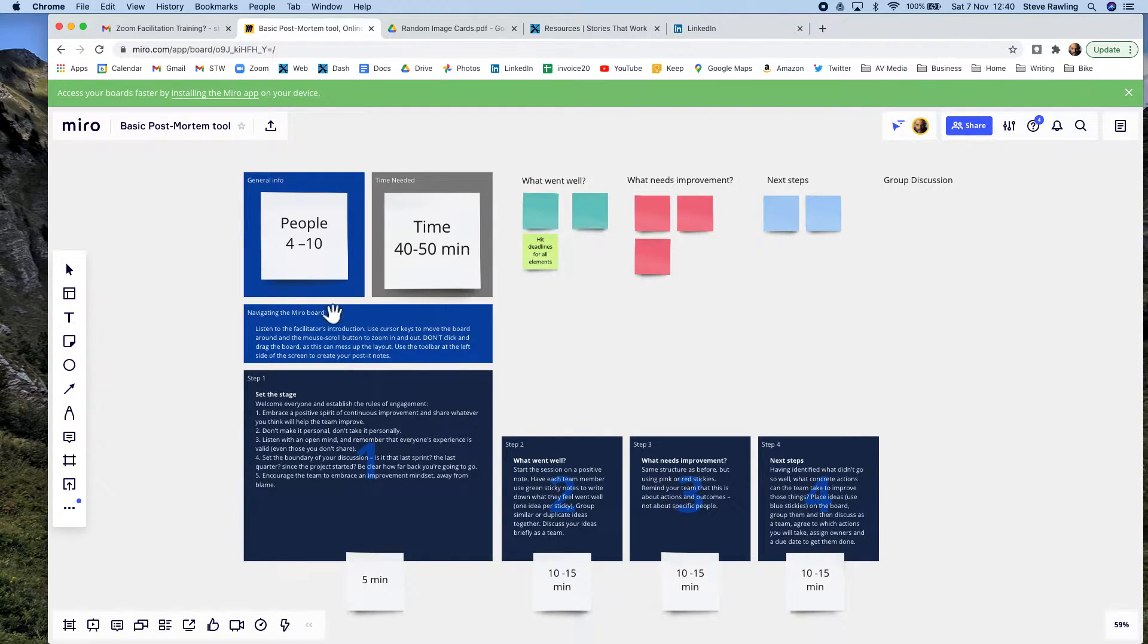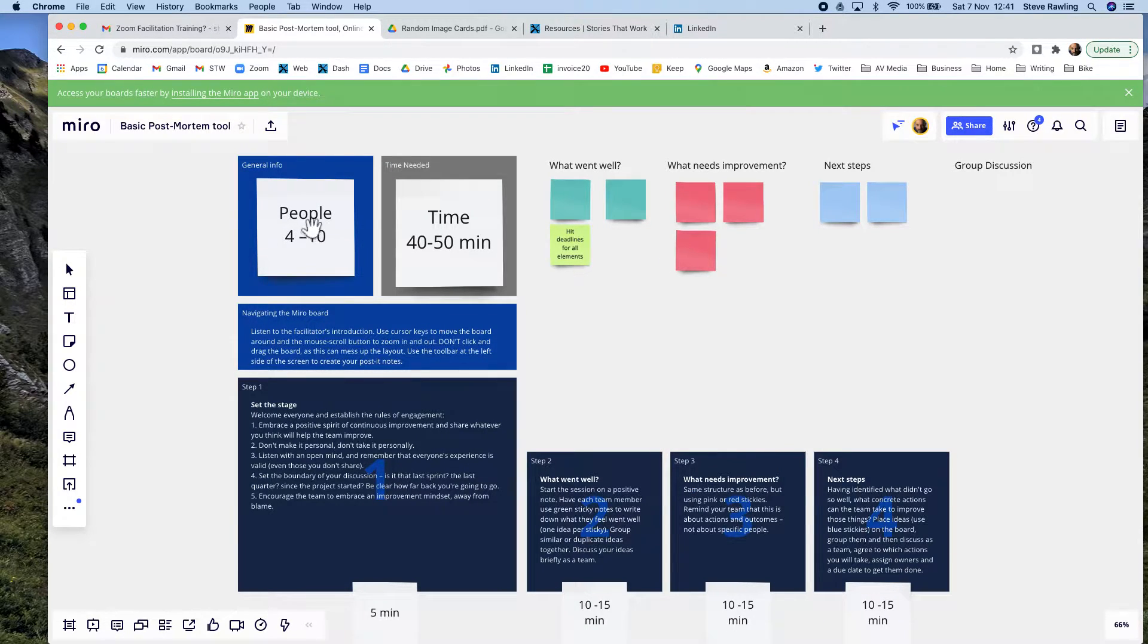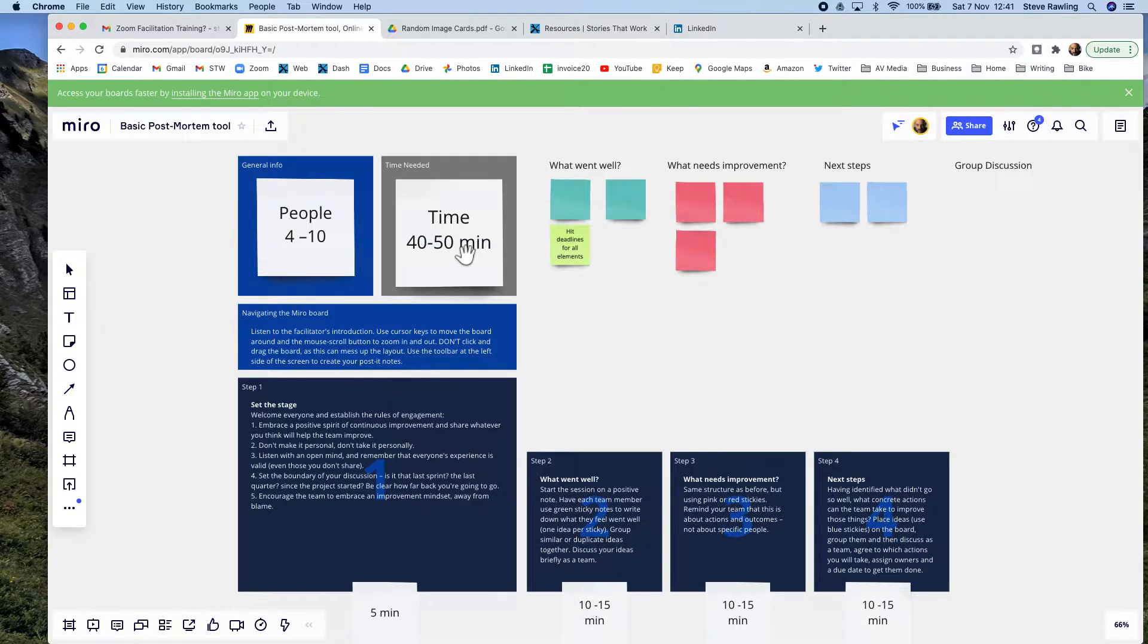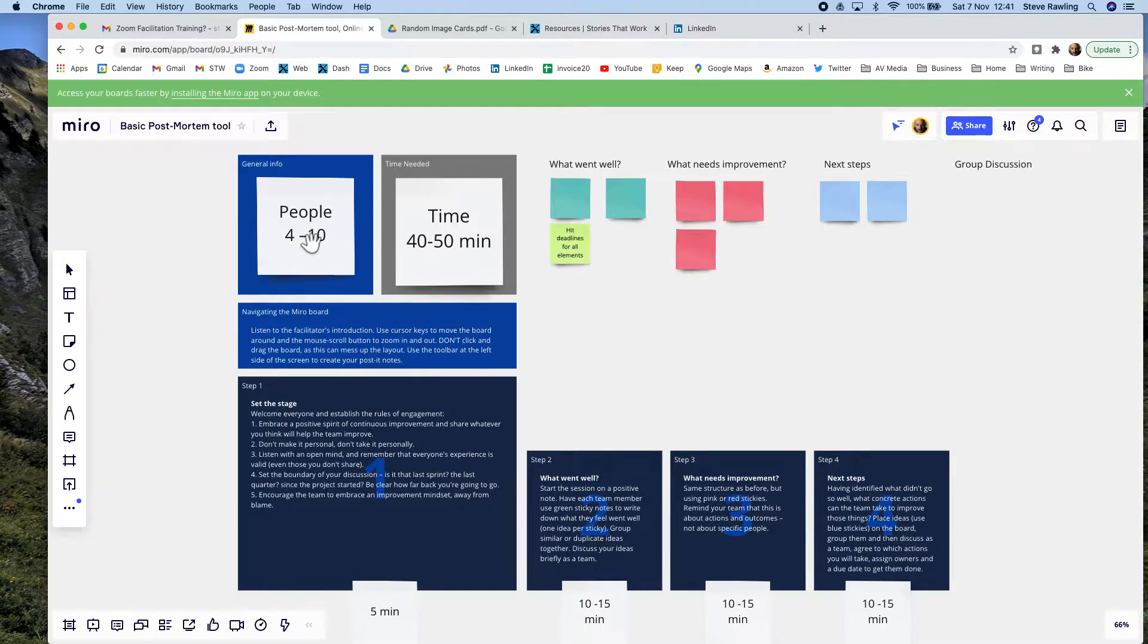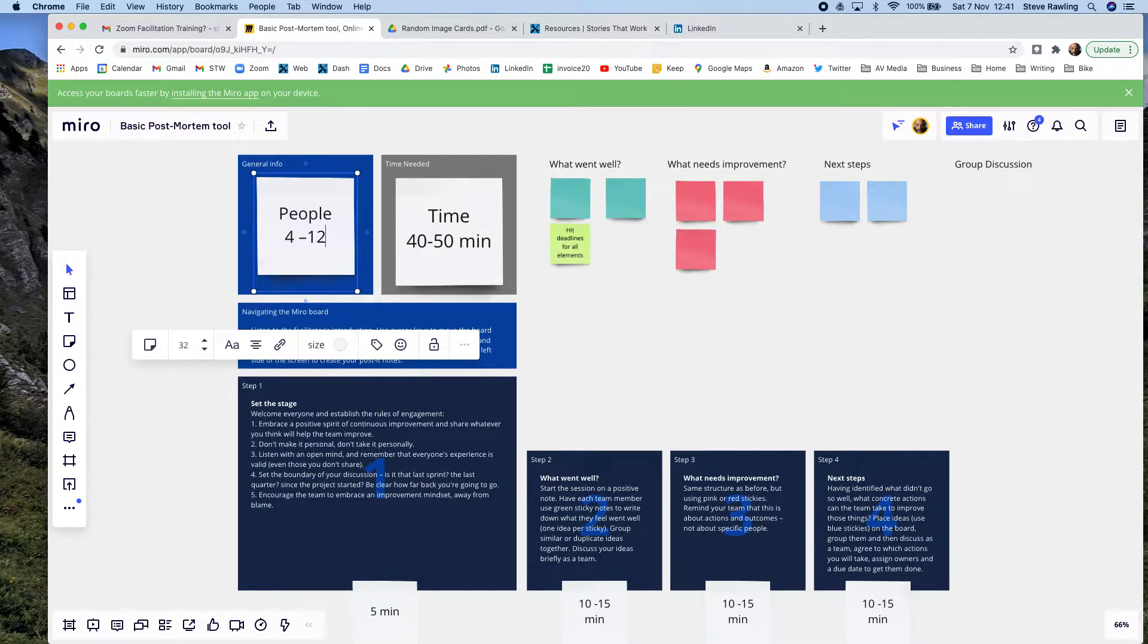The guys who made this have specified already, well this is for a team of 4 to 10 people, this will take you 40 to 50 minutes. And you can double-click in there and change that if you want to...